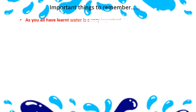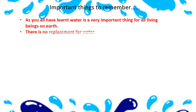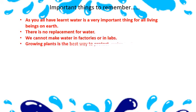Water is a very important thing for all living beings on earth. There is nothing to replace water. We cannot make water in factories or in labs. That's why it is so precious. Growing plants is the best way to protect water bodies.